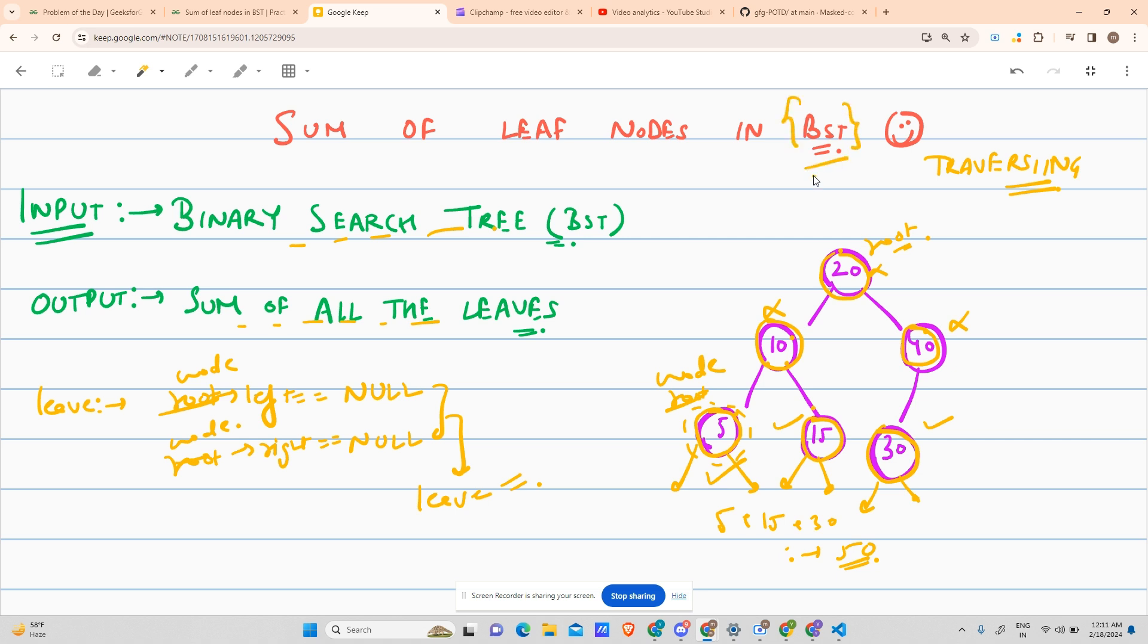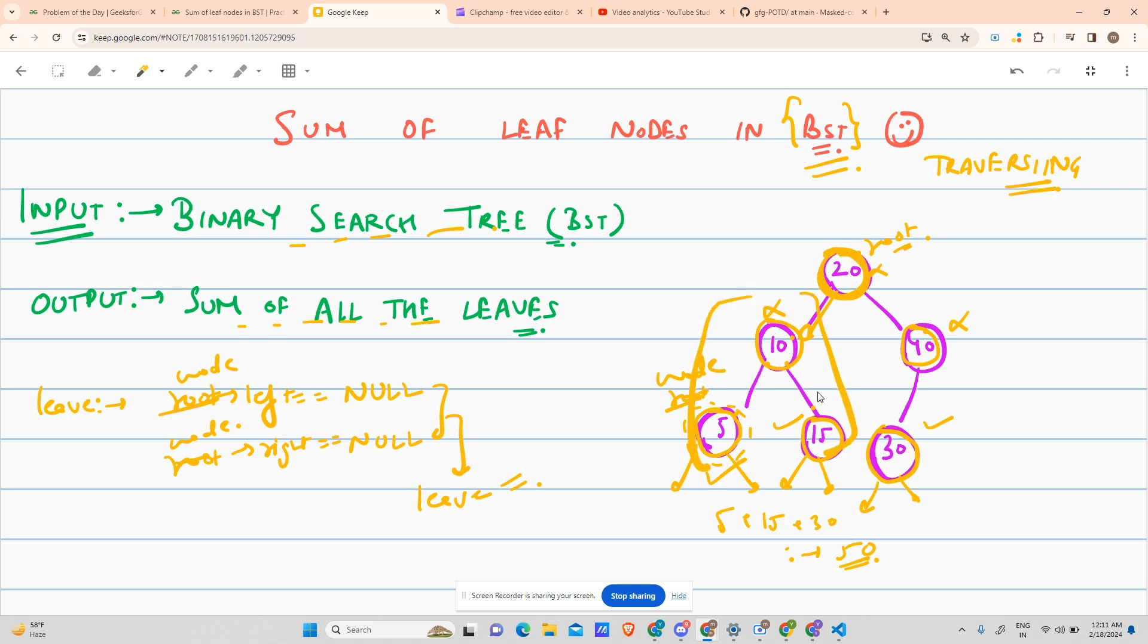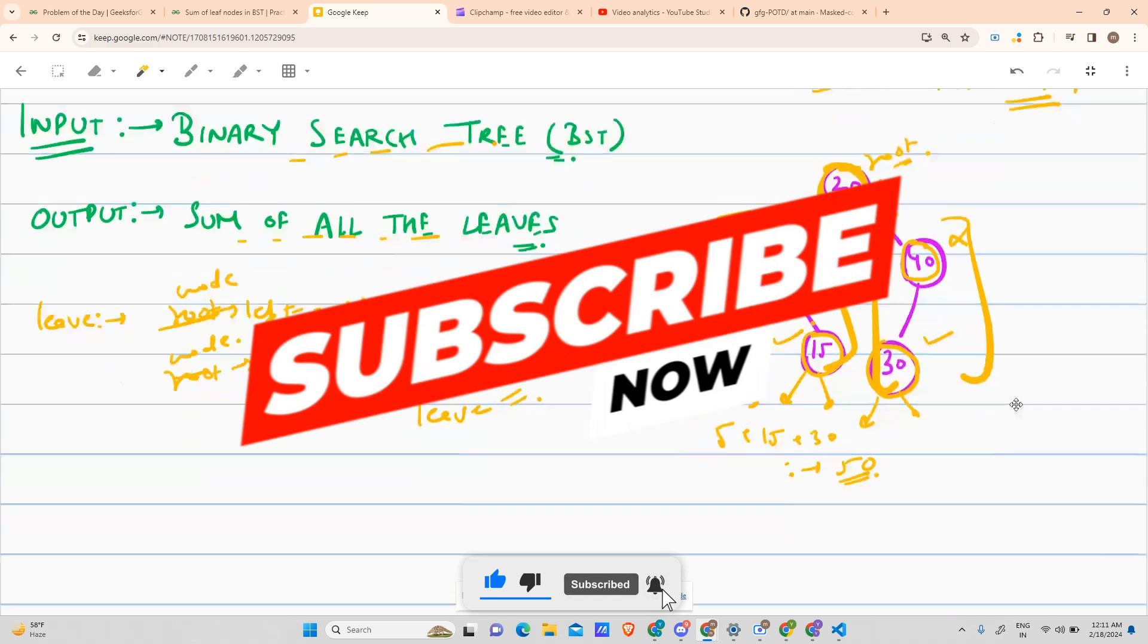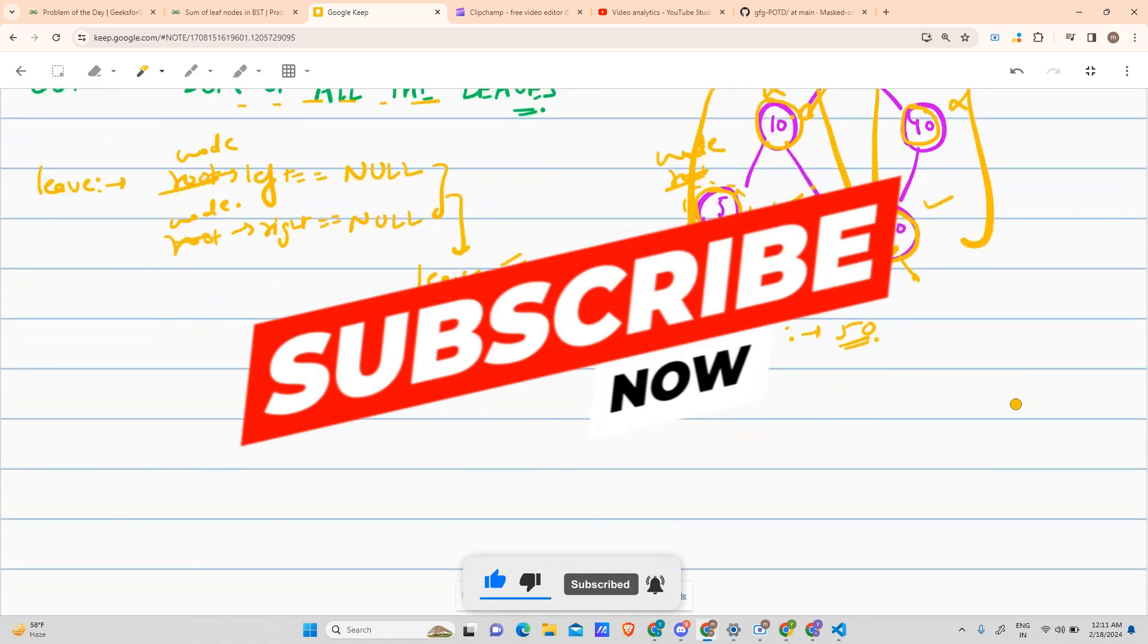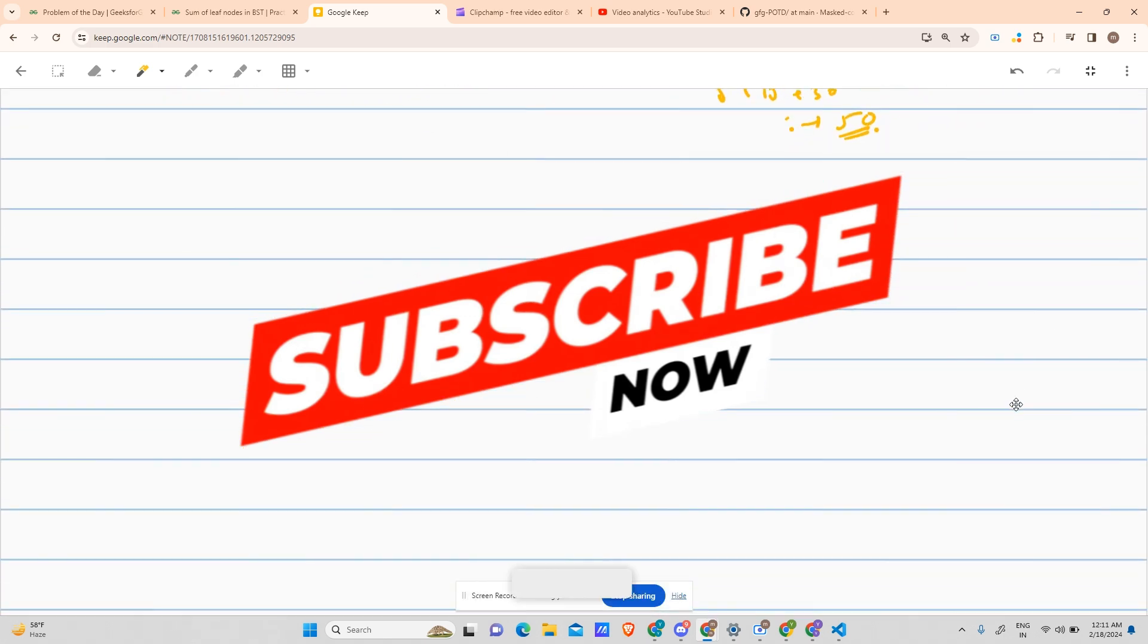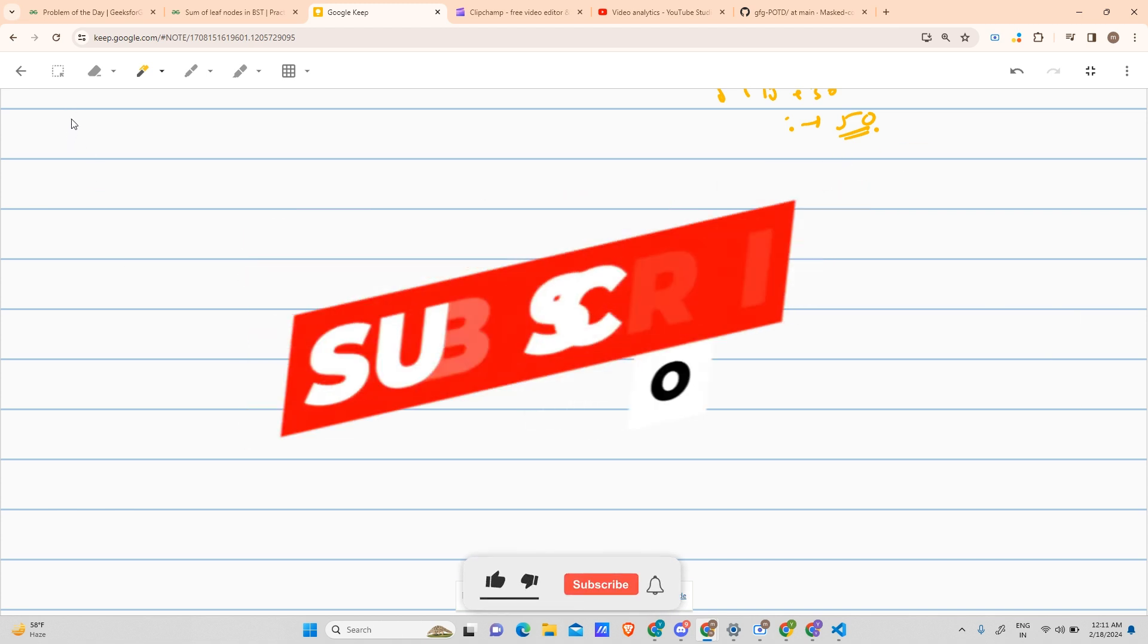Now I don't know why it is given as BST, because the algorithm would be the same for binary tree also. For those of you who do not know BST, BST is something where a node, like 20, is always greater than any value present in the node's left subtree, and 20 is always less than value present in the node's right subtree. This is the definition of BST, but this question doesn't care whether it is a BST or a binary tree. The algorithm remains the same.